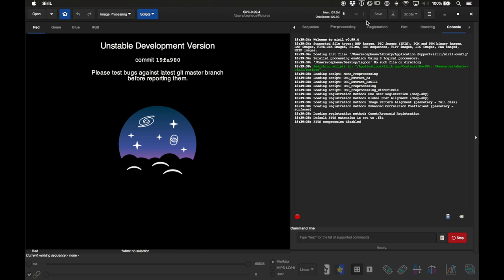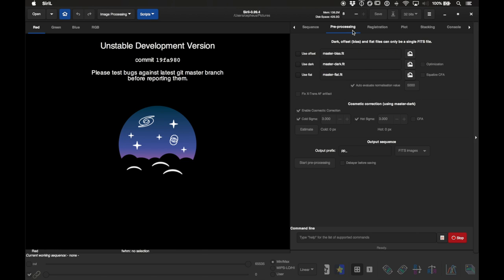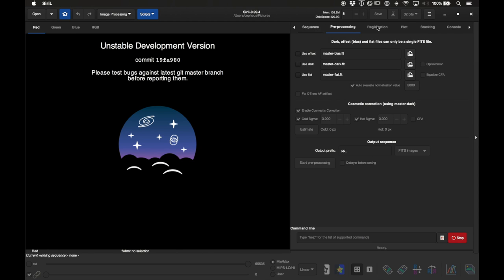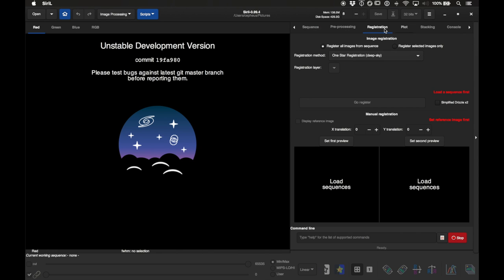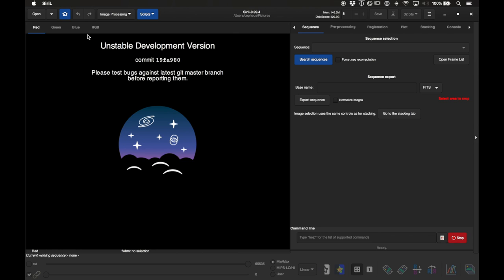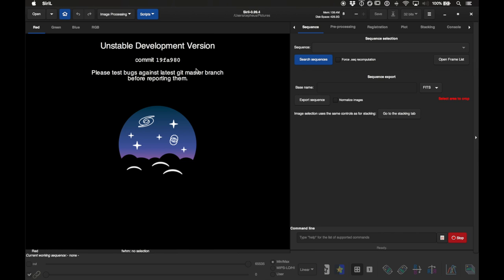There is a lot you can do manually by running through the different tabs at the top, but one thing I really like about Siril is that it can be very simple to do all of your pre-processing using a script that's built into the program.